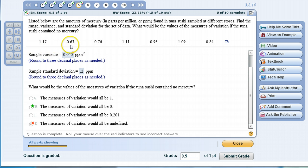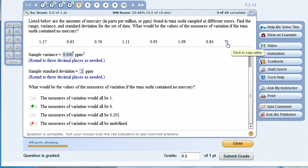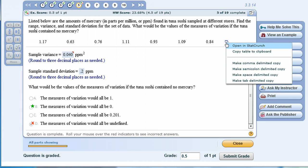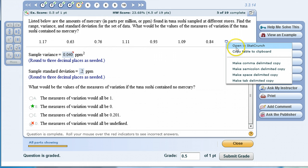For this problem you'll notice for these seven pieces of data there's an icon to the right. If you hover over it the pop-up says click to copy table. Let's go ahead and click on that icon. You could copy the data to clipboard, open up Excel, and paste the data into Excel to generate descriptive statistics, but let's go ahead and click on StatCrunch.